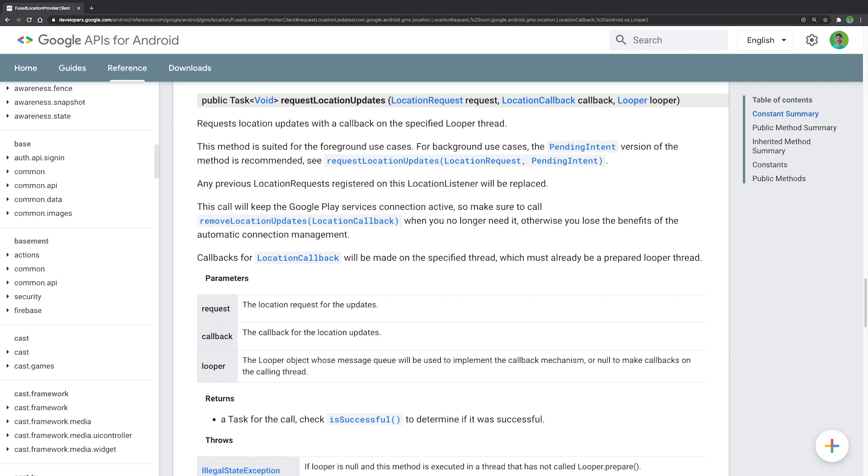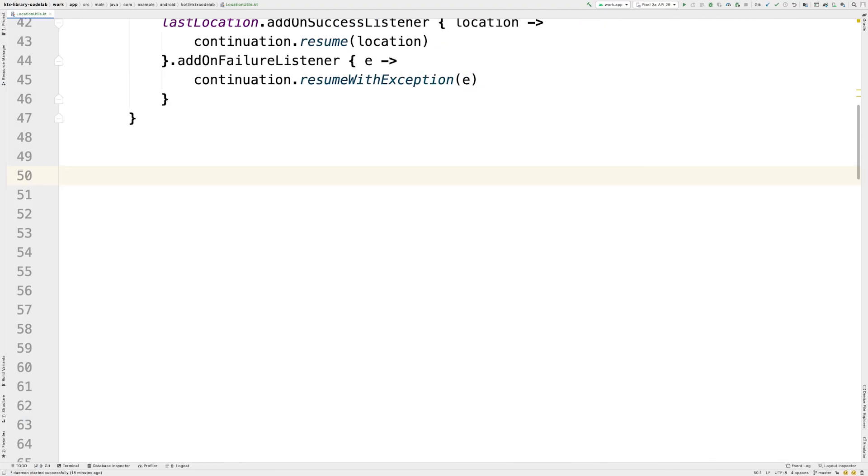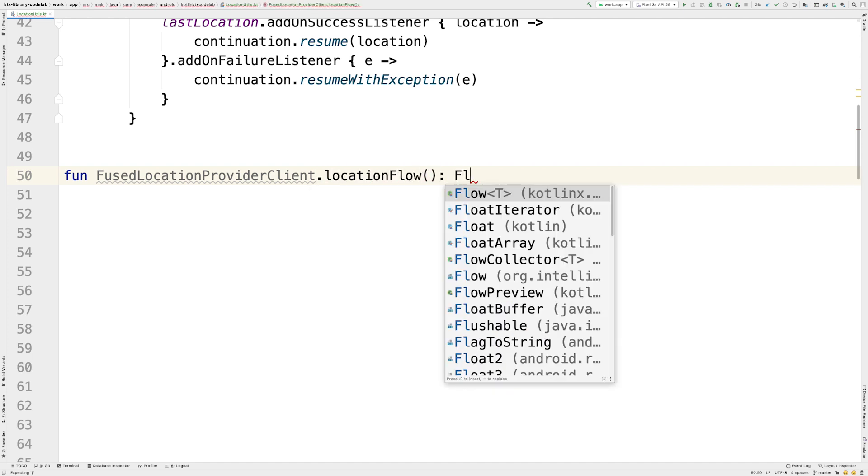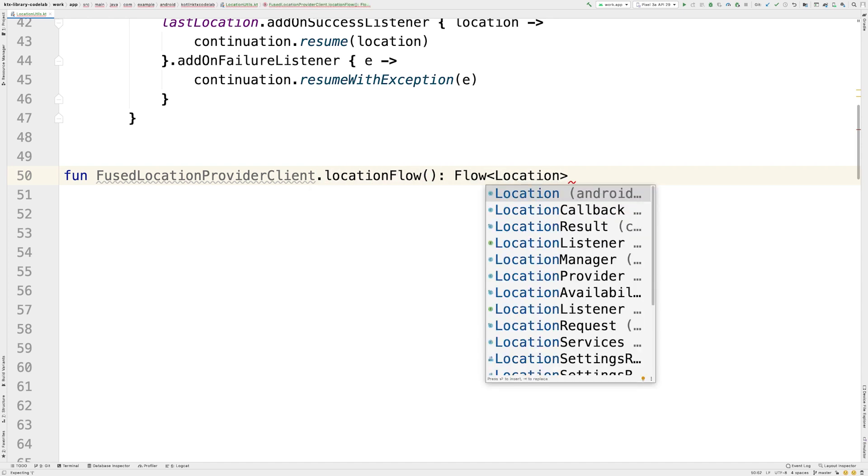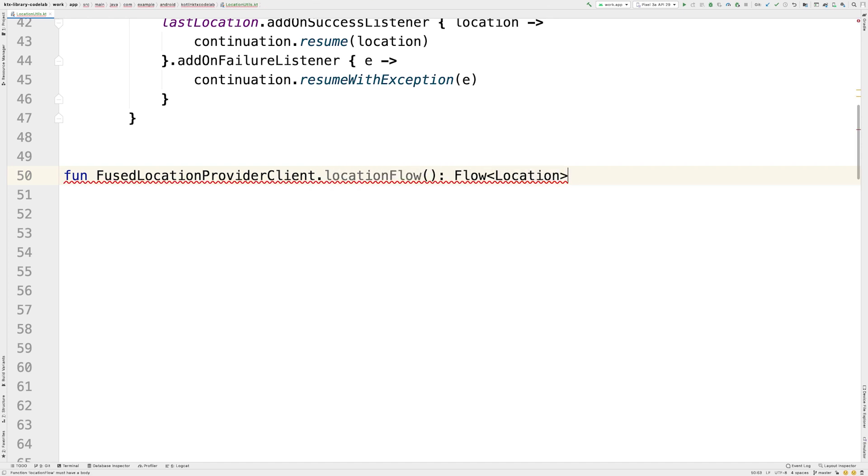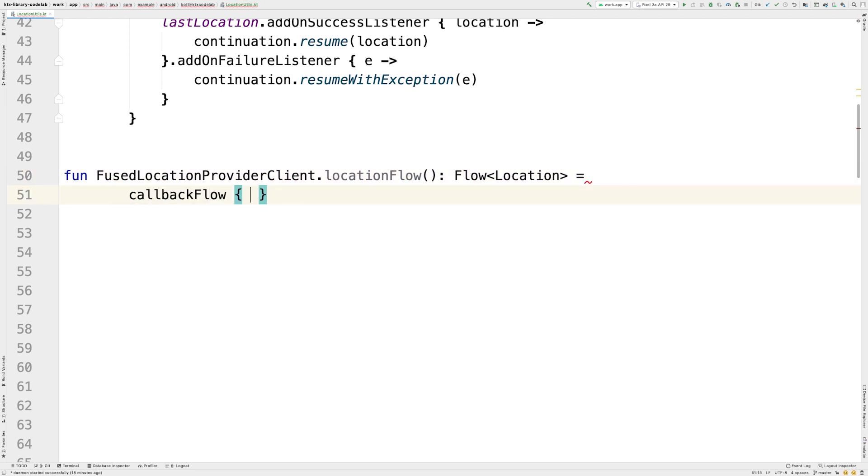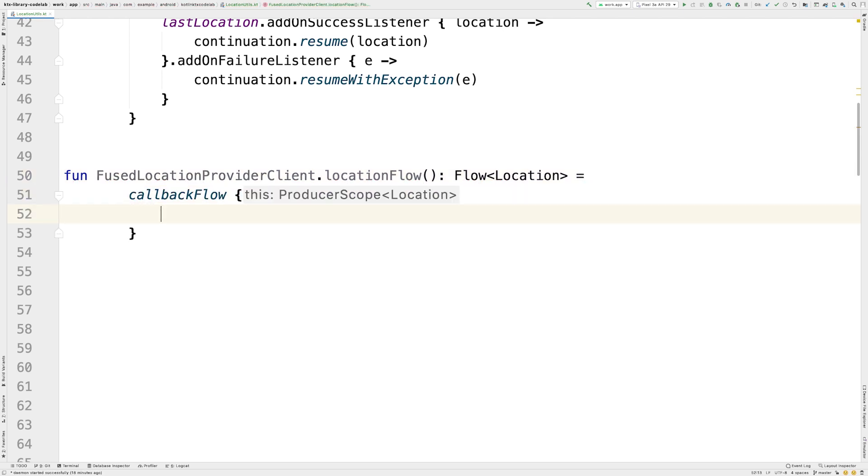Instead of the last known location, we might want to receive periodic location updates using the RequestLocationUpdates function whenever the user's device moves in the real world. We would need to create a stream of data using Flow. The ideal API would look like this. It will be another extension function and will return a flow of locations. To convert streaming callback-based APIs to Flow, use the callbackflow FlowBuilder that creates a new flow.